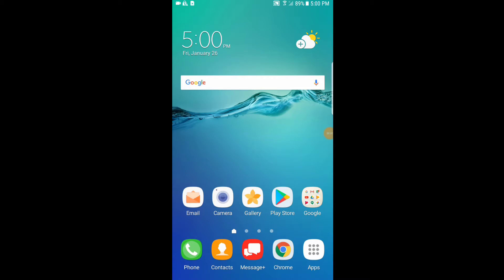Hello everyone, my name is Zach from OwensATM.com, and today I'm going to show you how to set up the Copay Bitcoin wallet on your Android device. So let's get started.